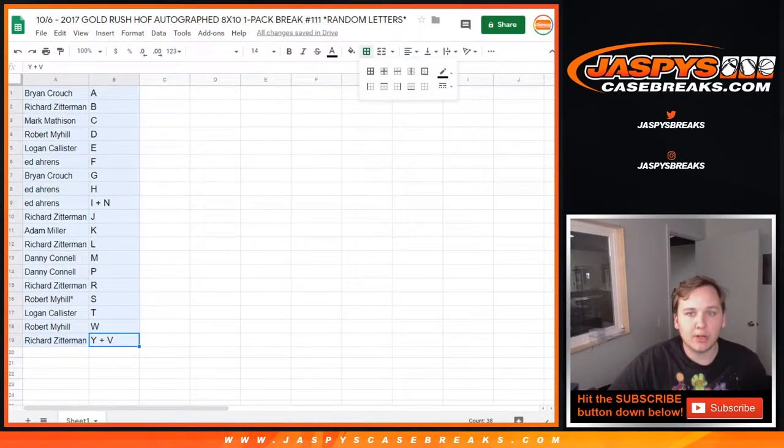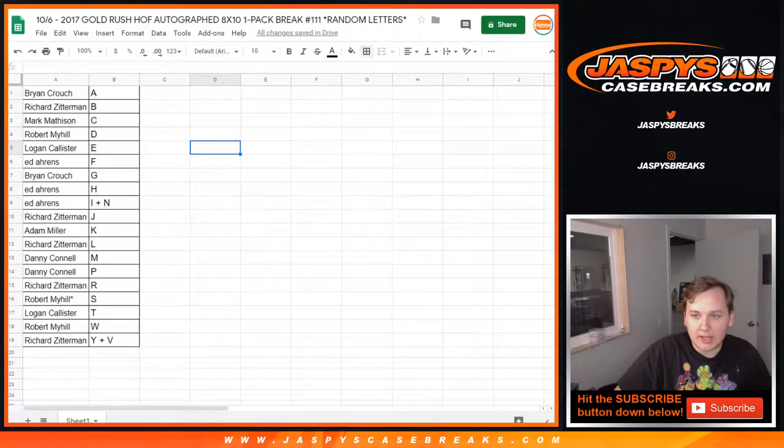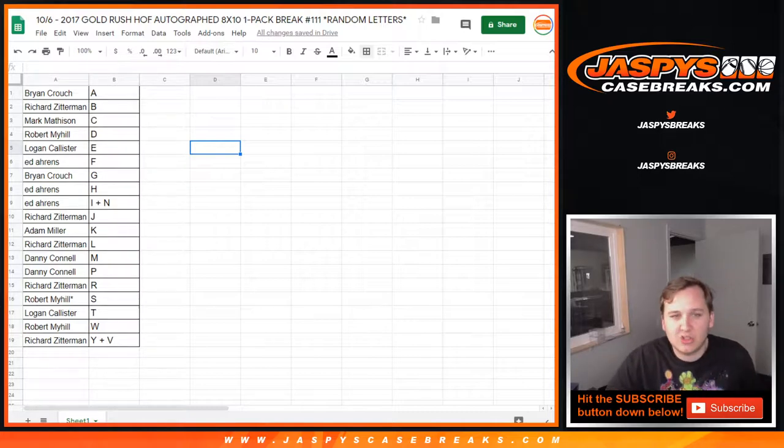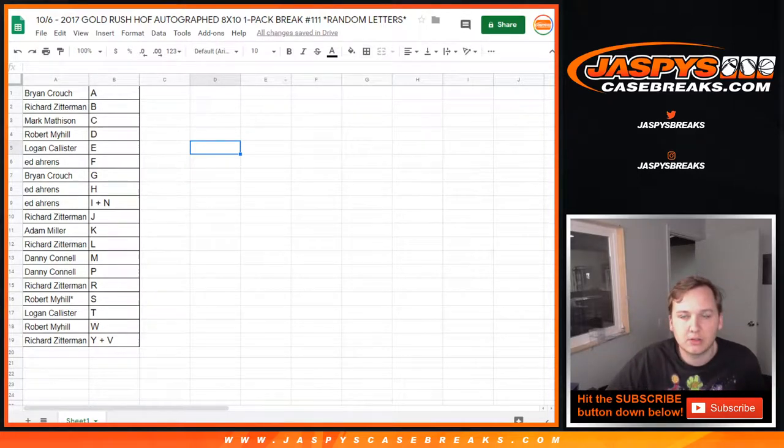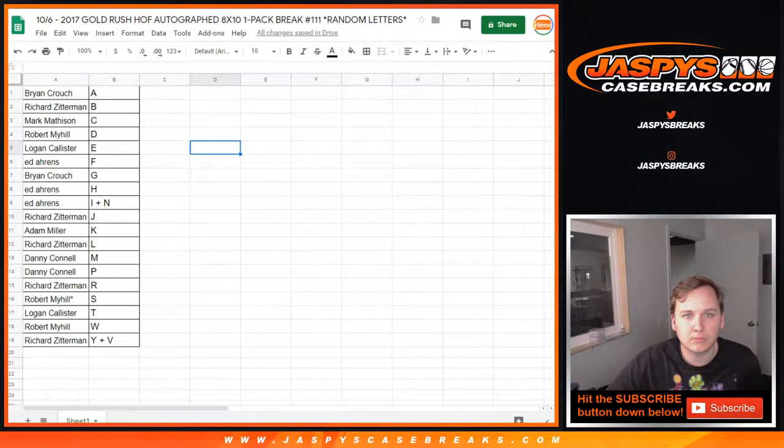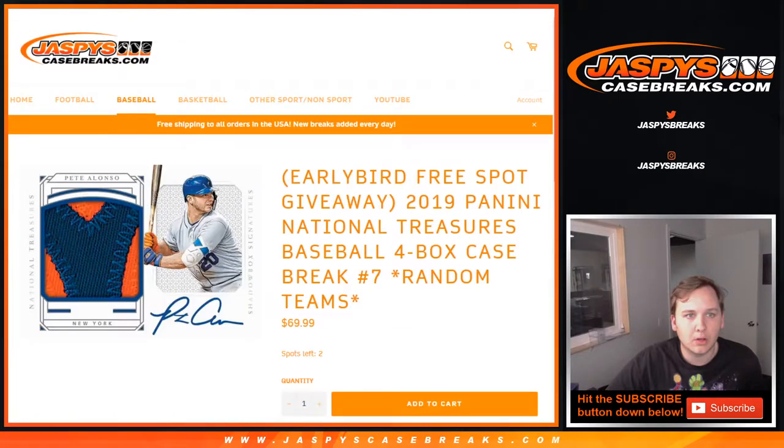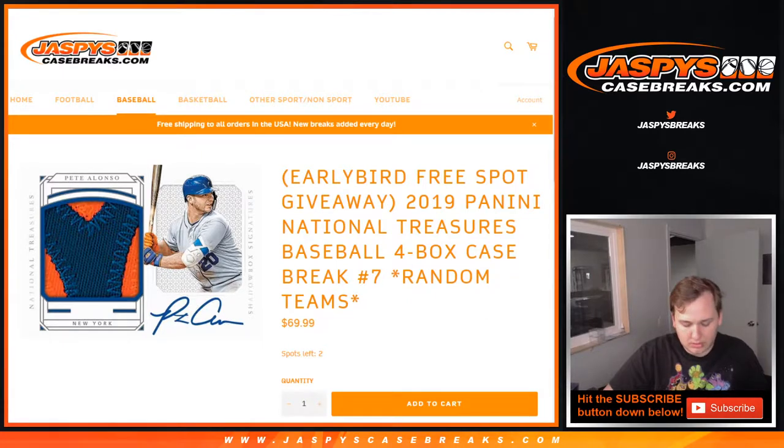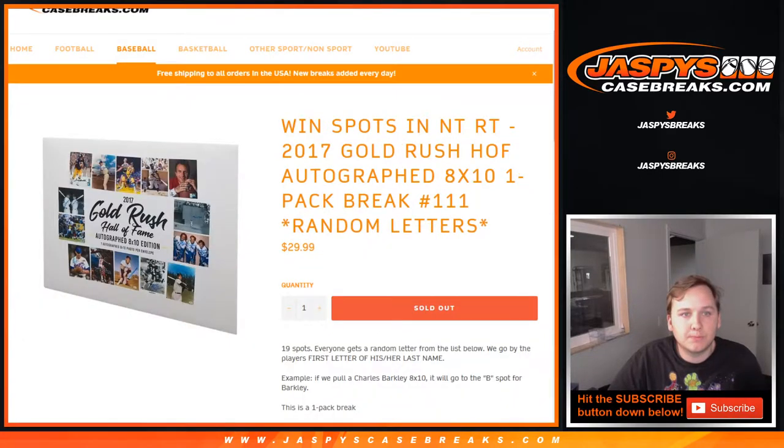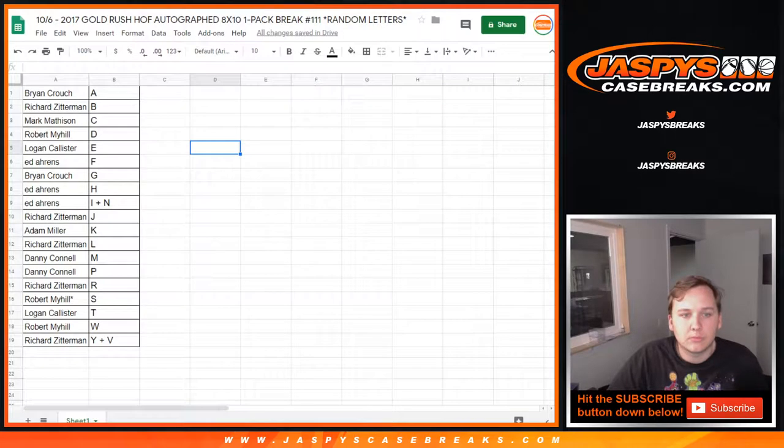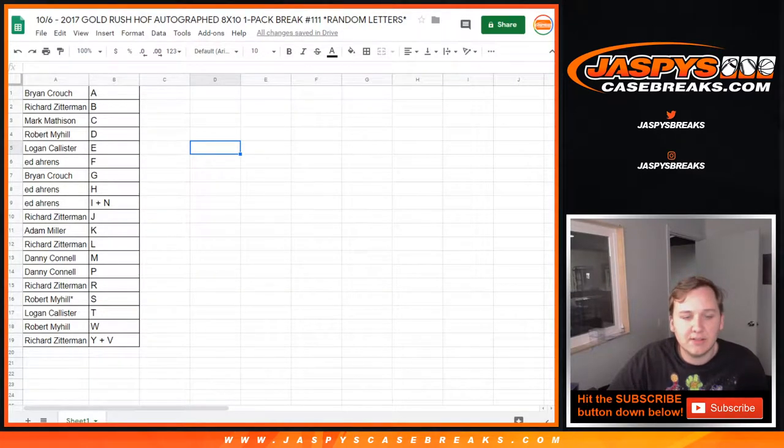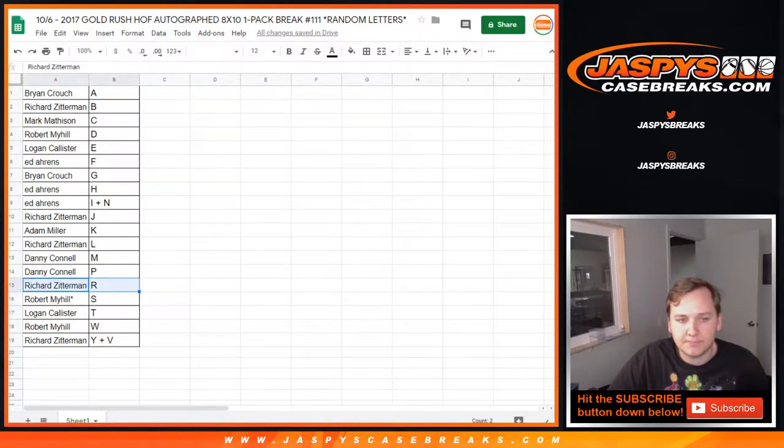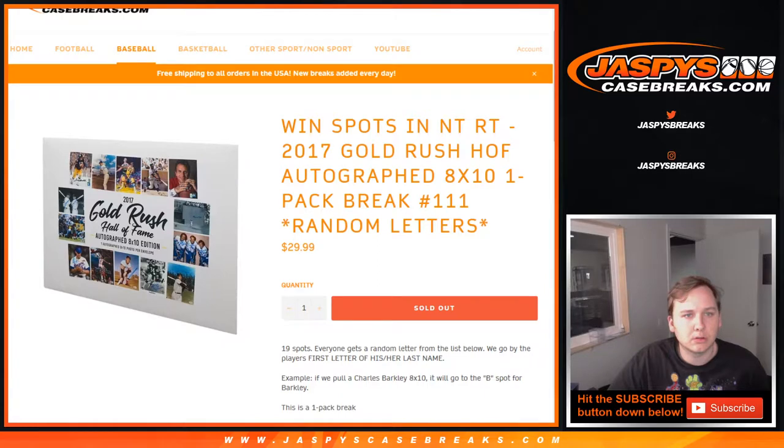So at the end of the break, we'll give away those spots of N.T., and trade window open. I'm about to close it, though, since there's usually no trades on this stuff. Looks like N.T. Baseball still at two left, so if you want in. Last two spots available. Logan asking T for R. Richard Zitterman, if you're in the chat, did you want to do that? Logan has T.